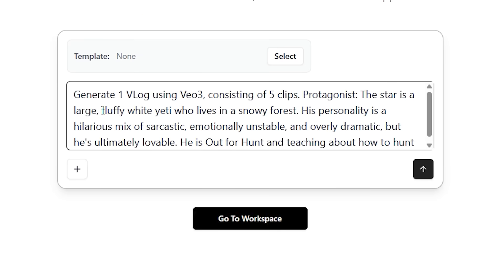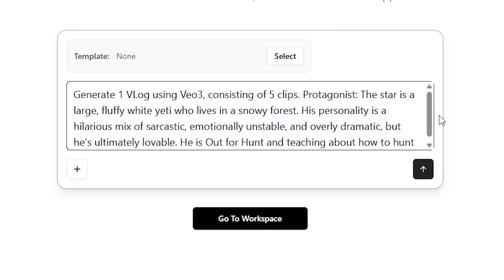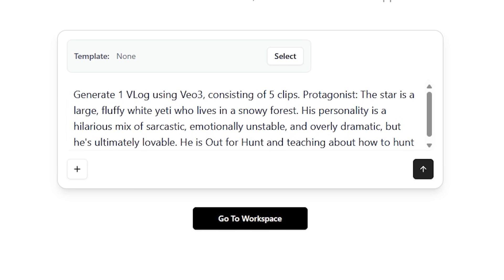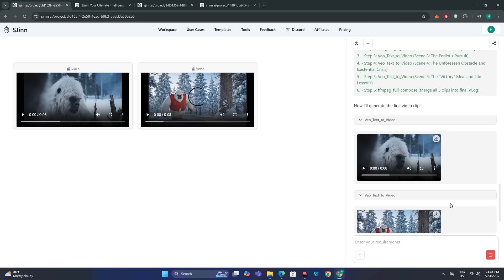Now let's give it a detailed prompt: 'Generate one vlog using VO3 consisting of five clips. Protagonist: a large fluffy white yeti who lives in a snowy forest. His personality is a hilarious mix of sarcastic, emotionally unstable, and overly dramatic, but he's ultimately lovable. He's out for a hunt and teaching how to hunt.' We have a very detailed prompt with character and story details, so let's hit generate.